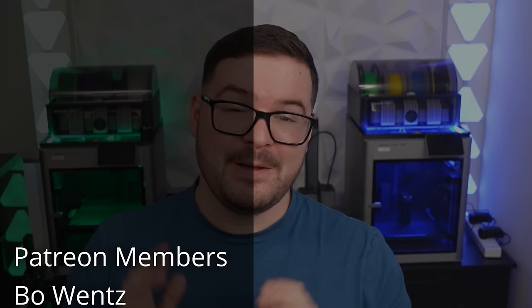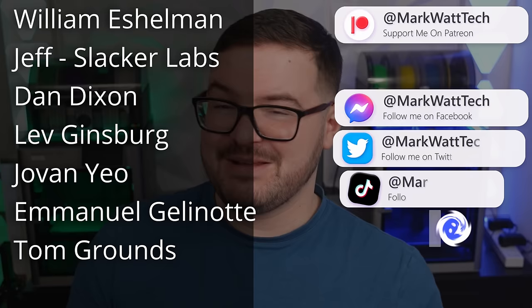As always a massive thank you to these awesome dudes. If you're interested in becoming one of these awesome dudes then you'll find links to all the places that you can go to help support my channel all in the description below. Thank you for watching and I'll catch you in the next one. Cheers!